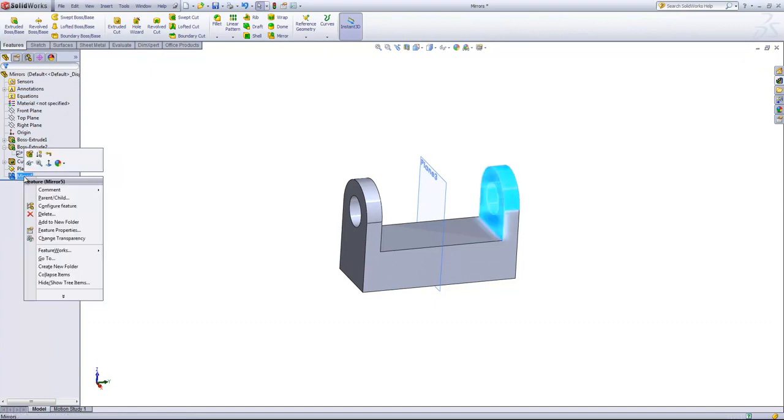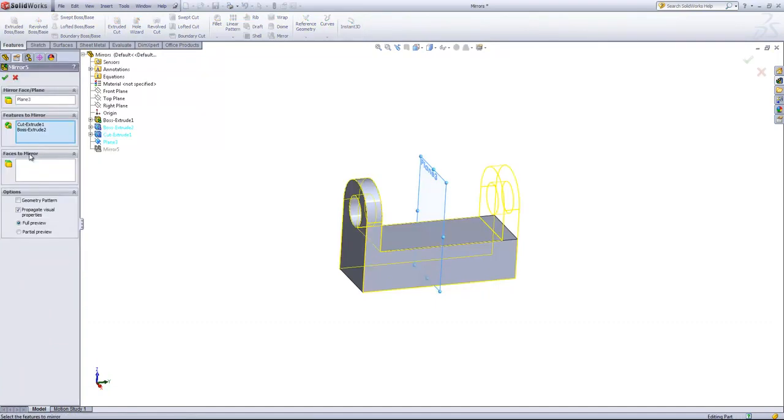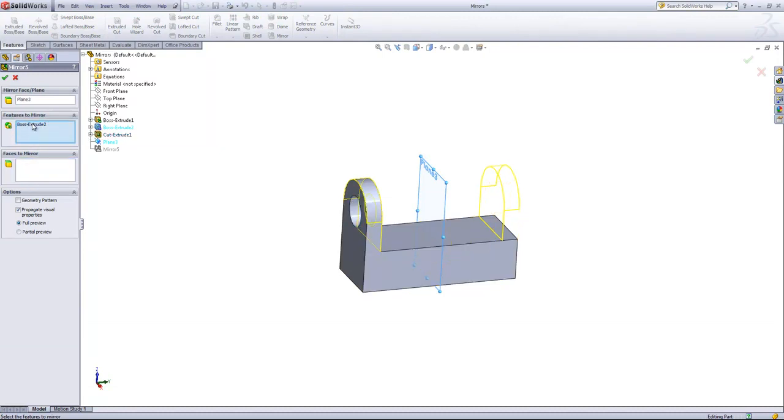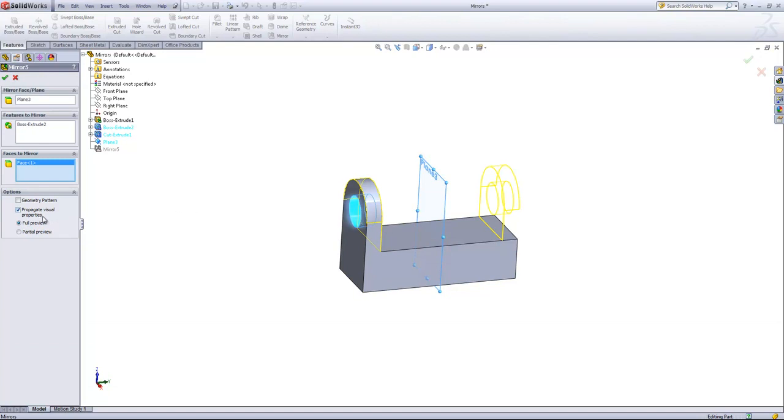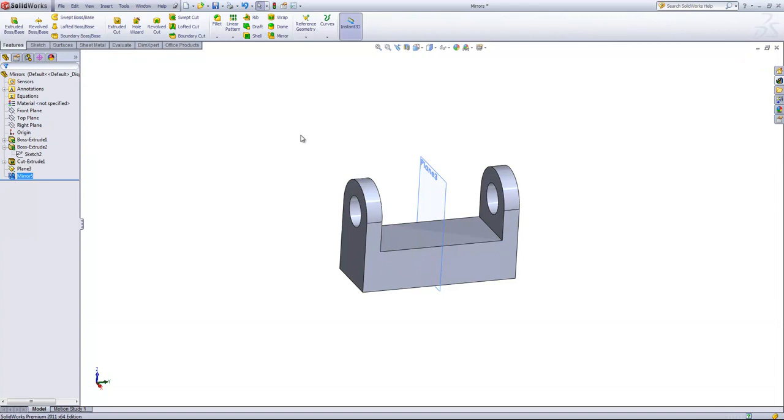So we're going to go back into Mirror 5 here and actually use the Faces to Mirror to create the Cut Extrude 1 on the other side. We'll go ahead and select out that face, and we can see that in the full preview it populates on the other side, so it looks like it'll work there. And that option is the Faces to Mirror.